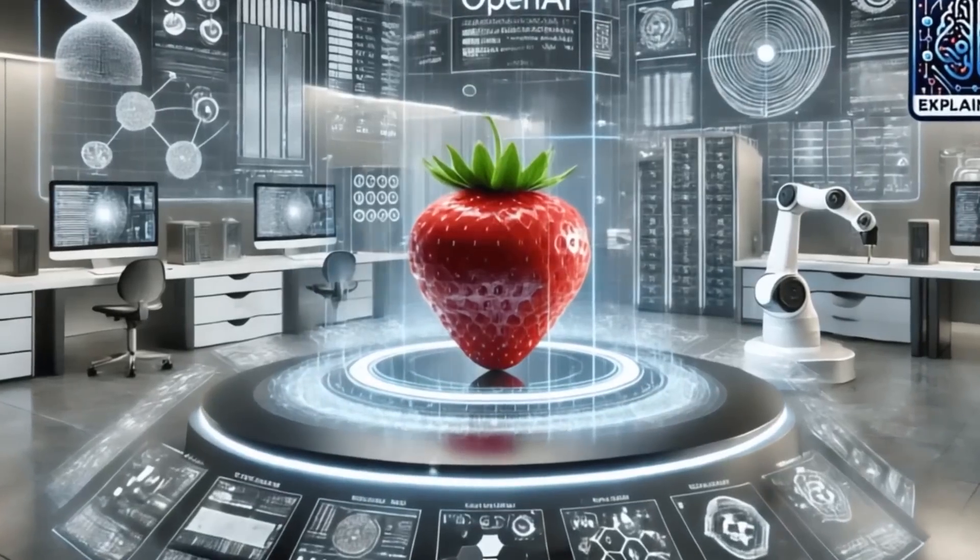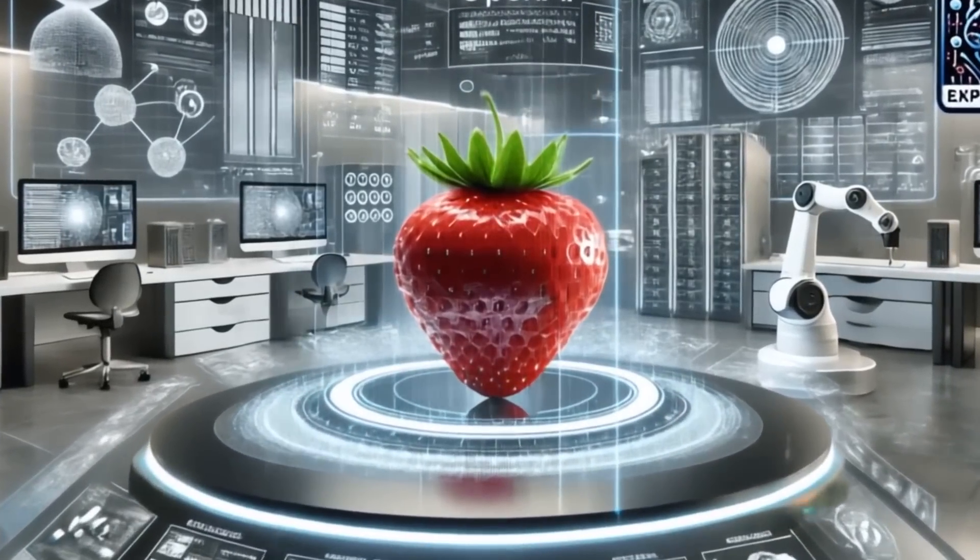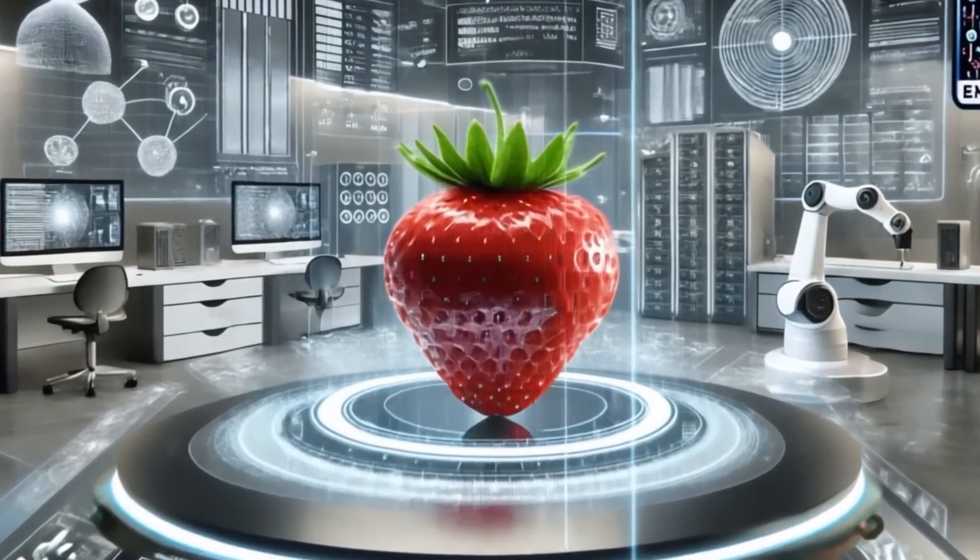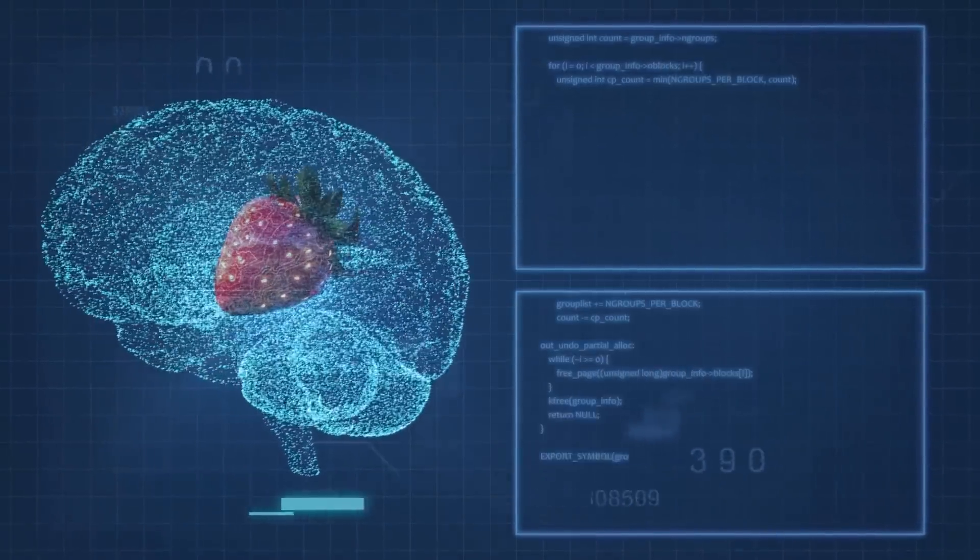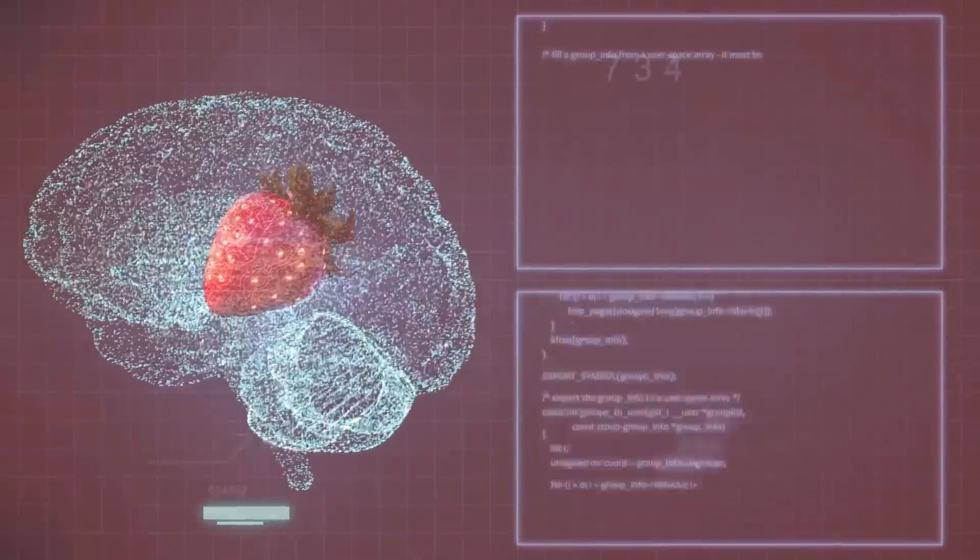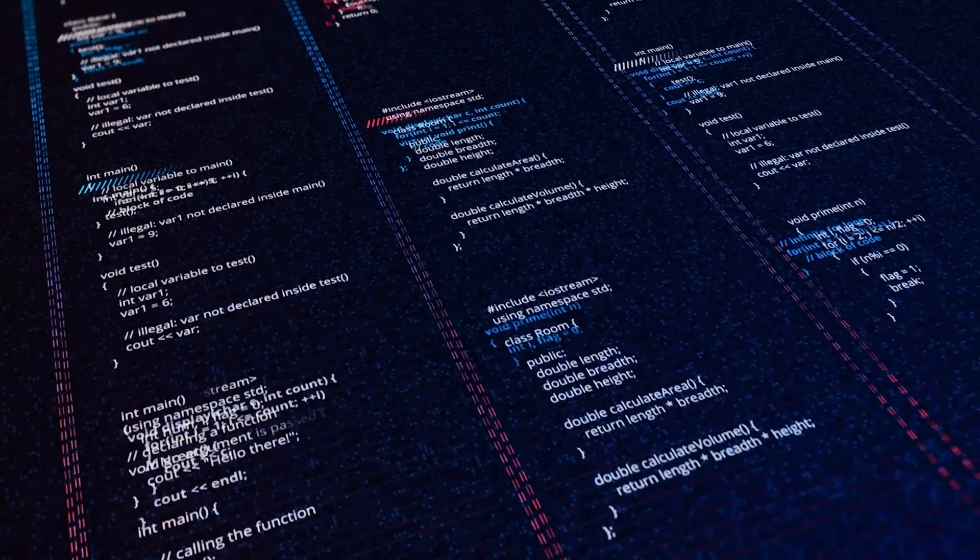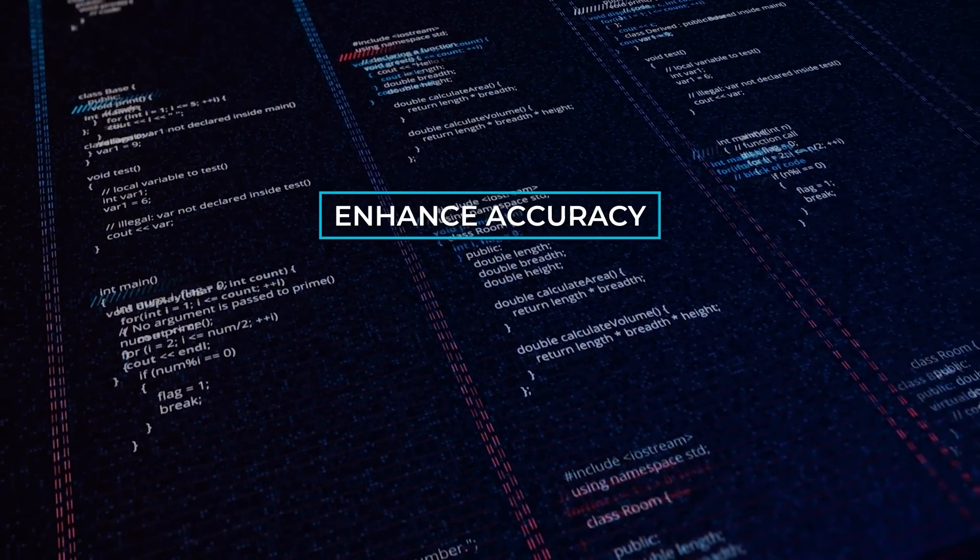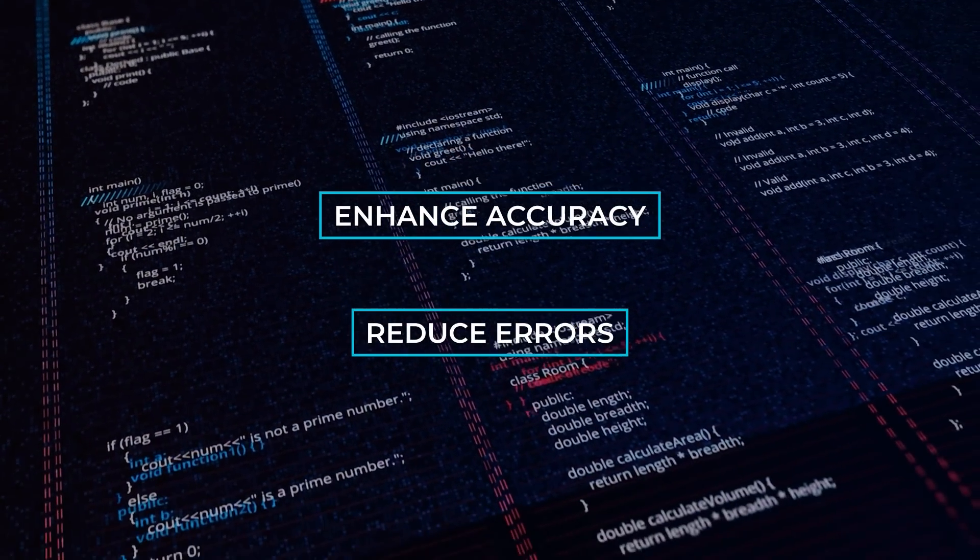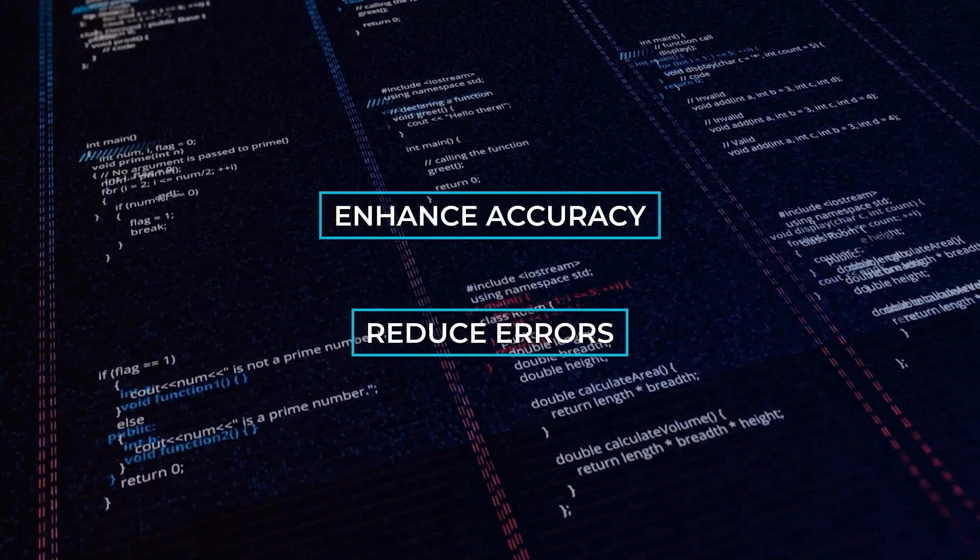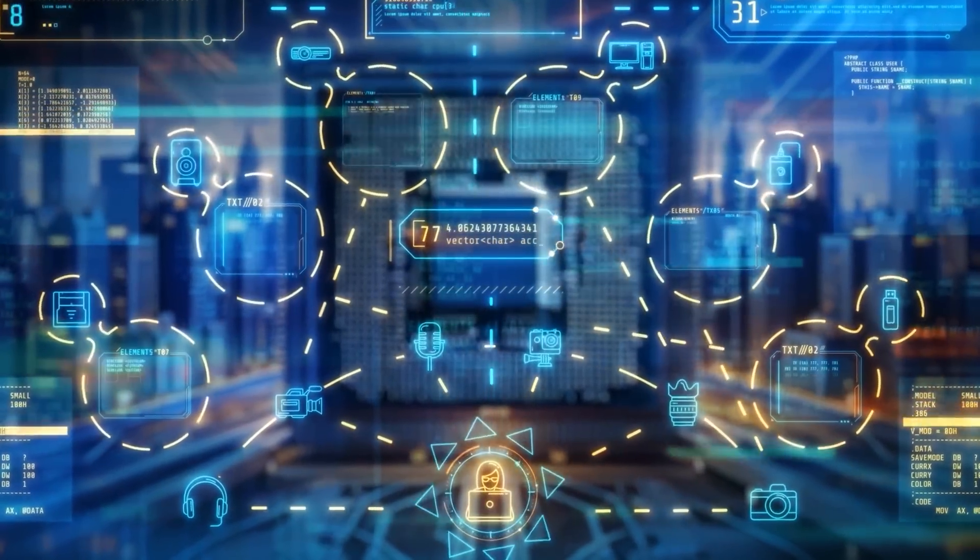Strawberry's approach to processing information aligns with System 2, aiming for thorough analysis and reasoning before providing a response. This method is intended to enhance accuracy and reduce errors, particularly in tasks that require a deeper level of thought.